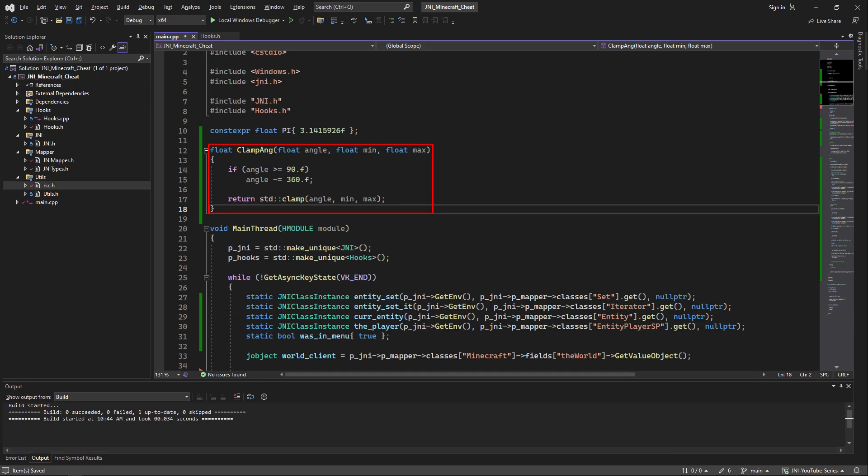After all this we can set the actual player yaw and pitch values. And I almost forgot to tell you to define clamp angle which is a function we can use to define from where to where we can go in the angles to avoid having invalid angle values be put inside of the yaw and the pitch.